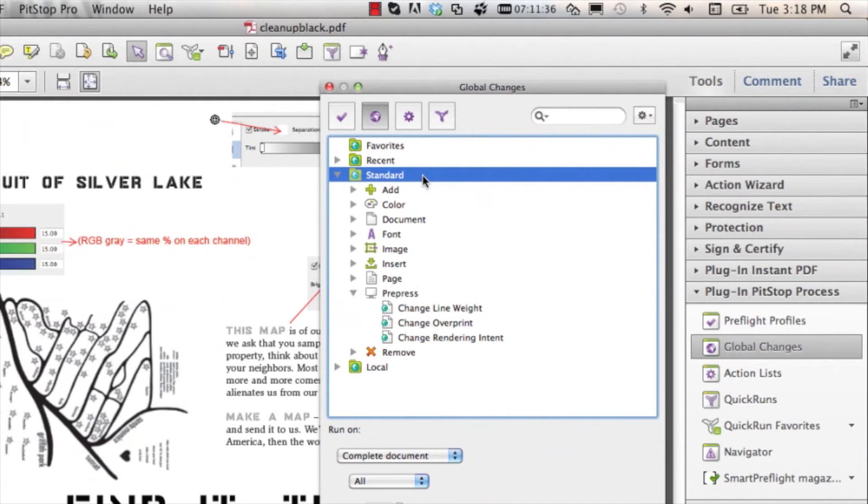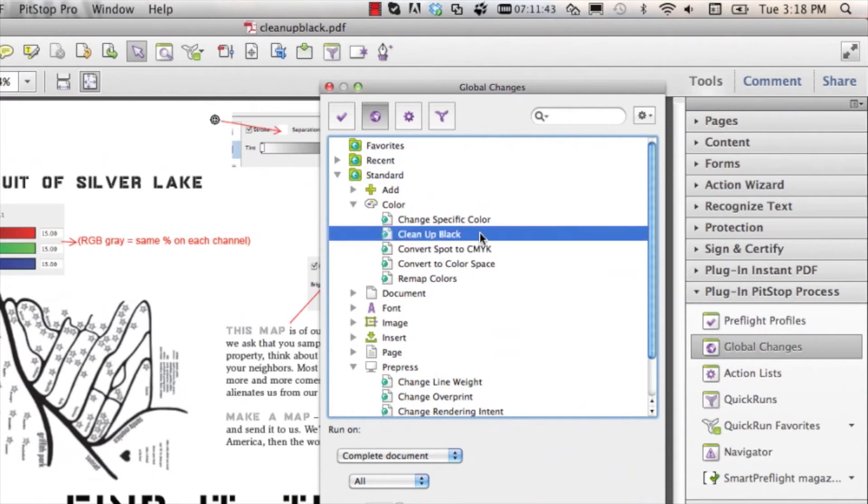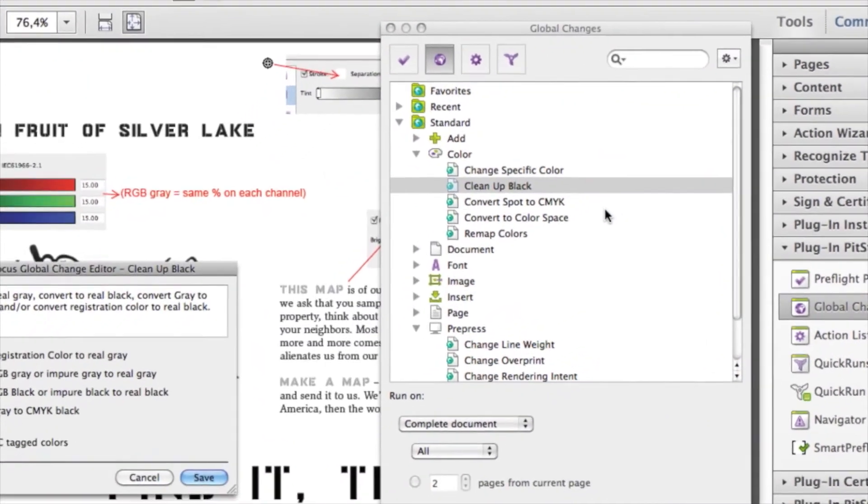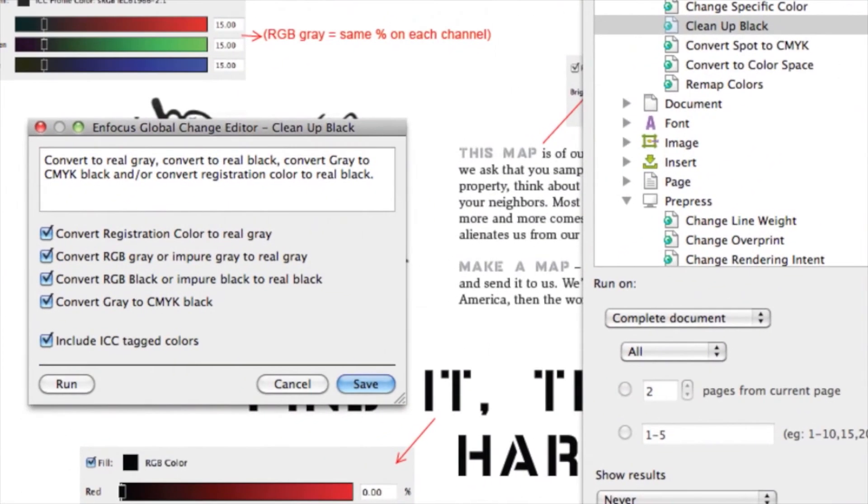You can find the color folder and the clean up black is inside of this color folder. If you select it and double-click or you do a right-click and choose edit, you can see the content of this global change.